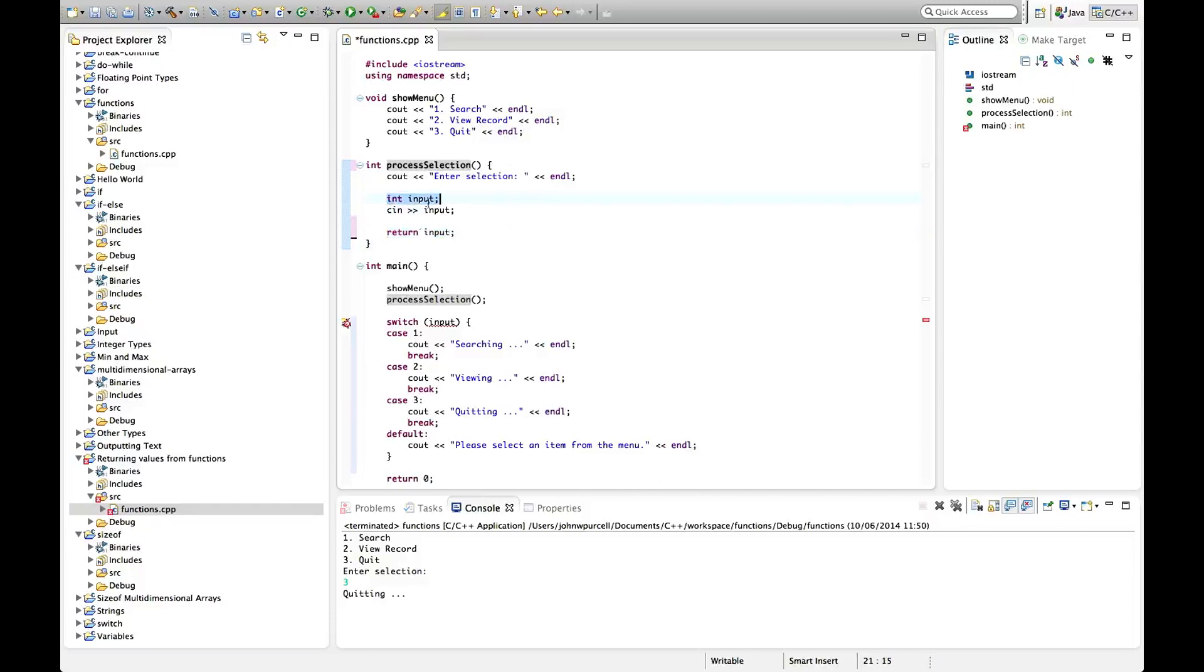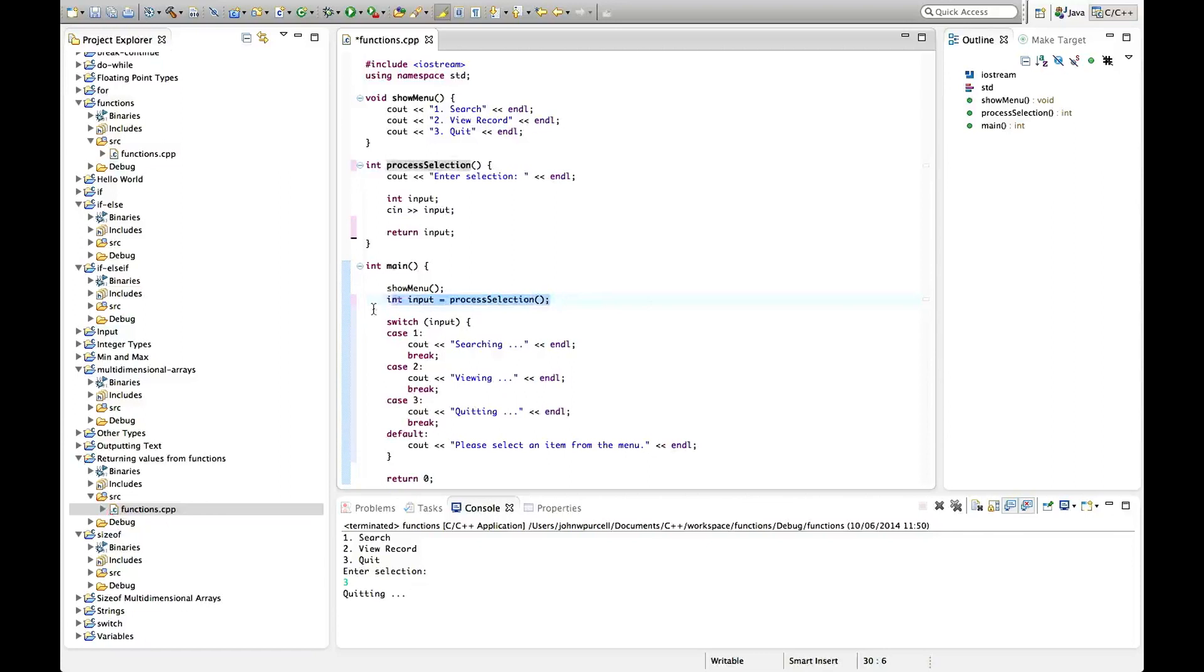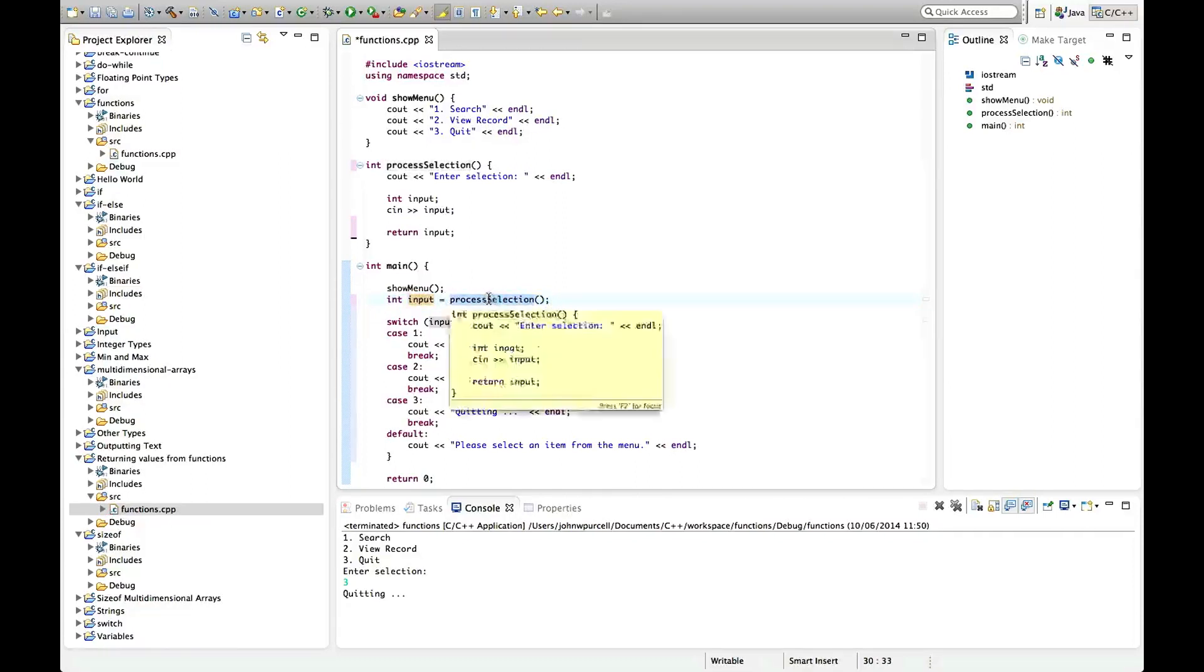Now to get input in the main function here we can declare a variable, let's call it input again and set it equal to process selection. So this looks like we're setting an integer equal to a function which is mind-boggling, but what's actually happening is that we're setting input equal to whatever process selection returns and that's going to be this variable here.